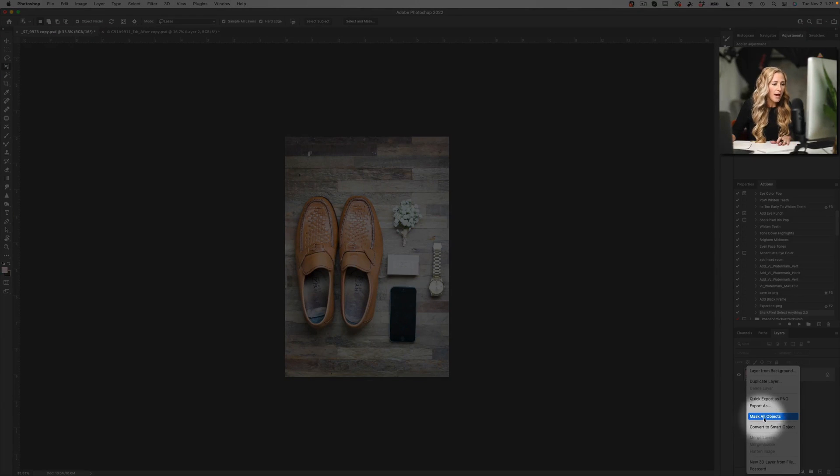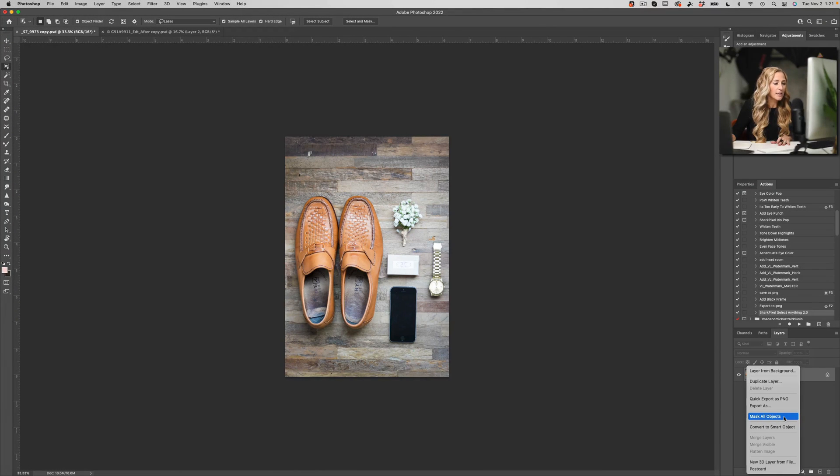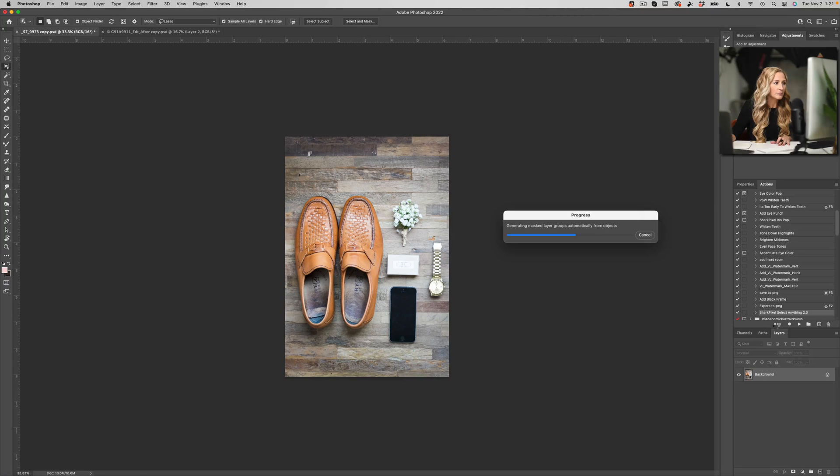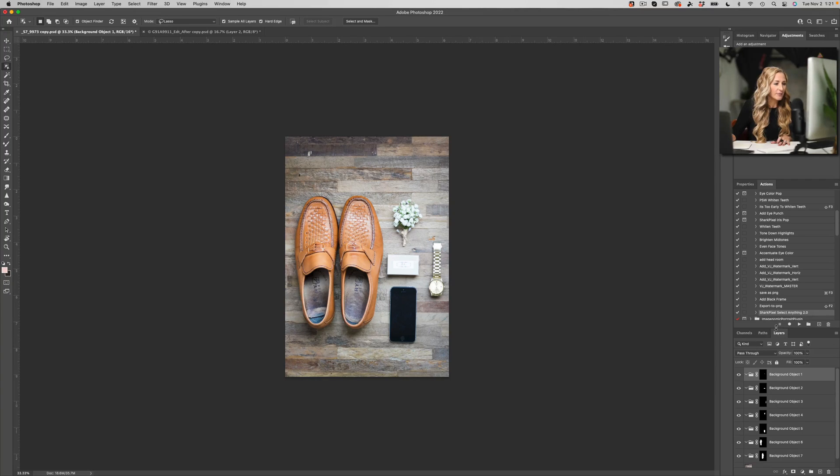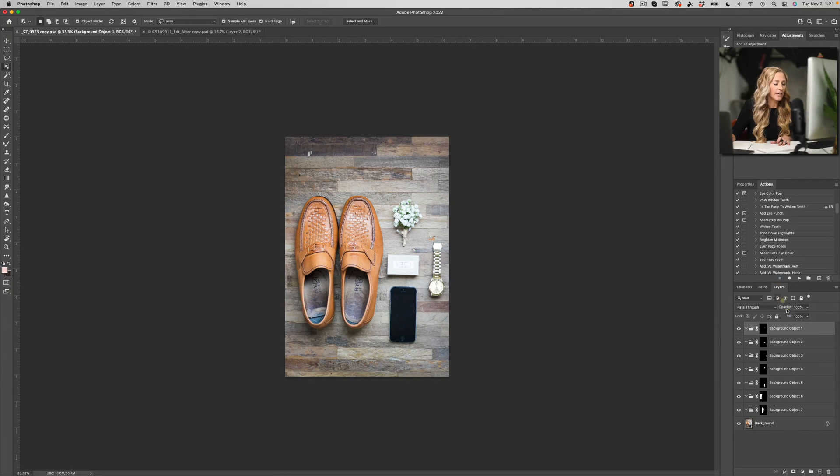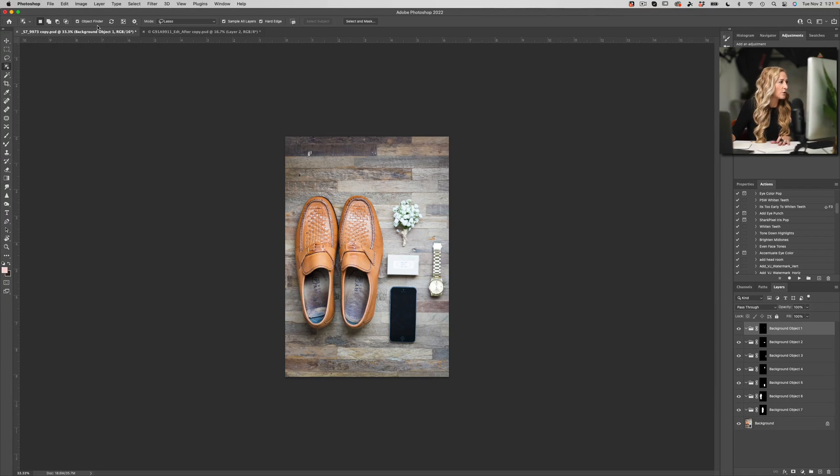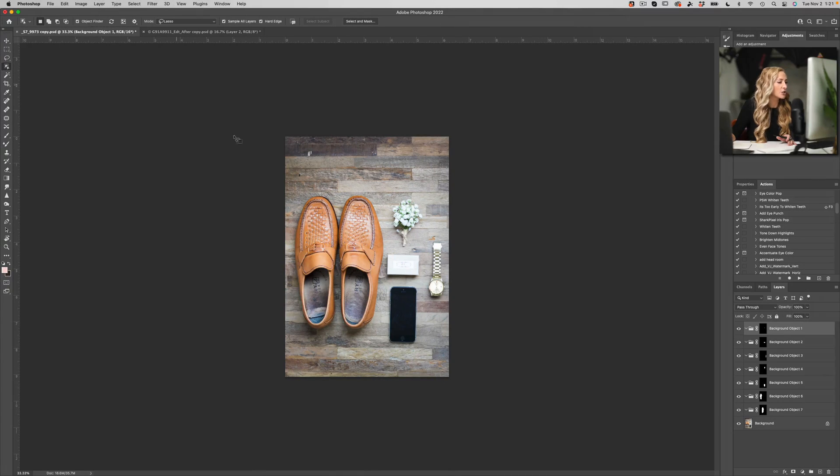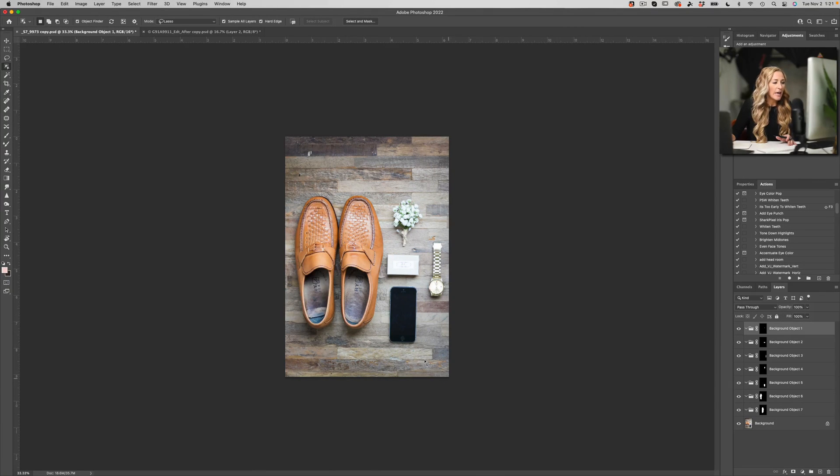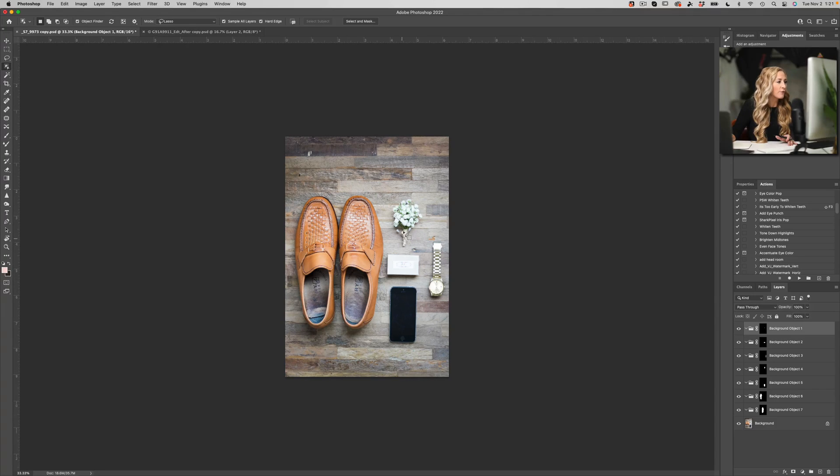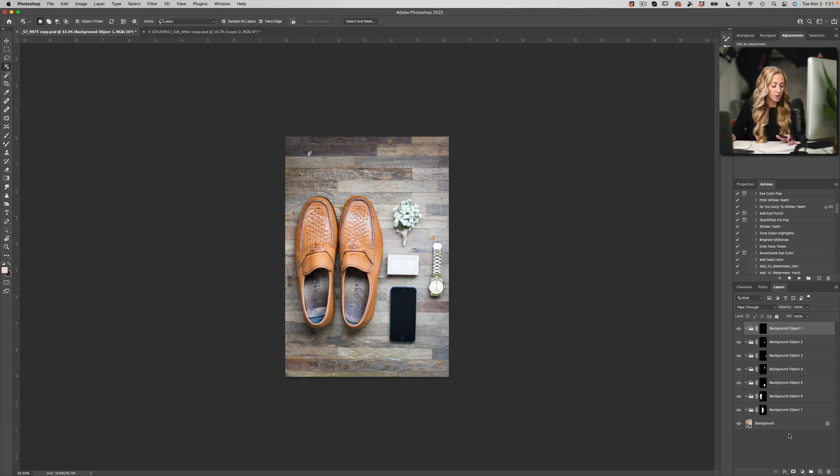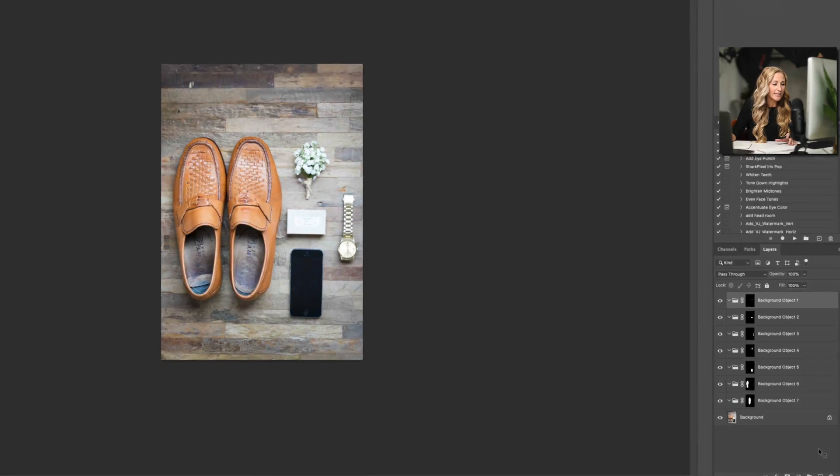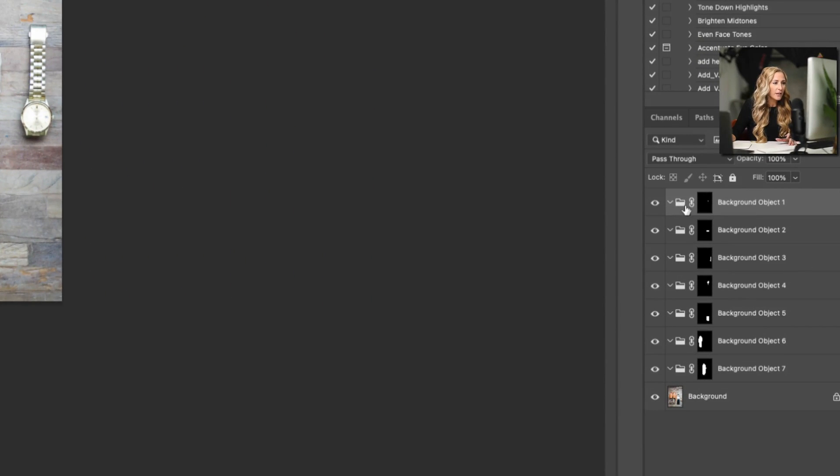We're going to right-click on the empty space of the layer and we're going to choose mask all objects. So once I click on this, that's when the magic happens. So what Photoshop has done in a fraction of a second is they have utilized the new object finder that we see right up here in the object selection tool, and it has literally created independent masks for every single item on this image.